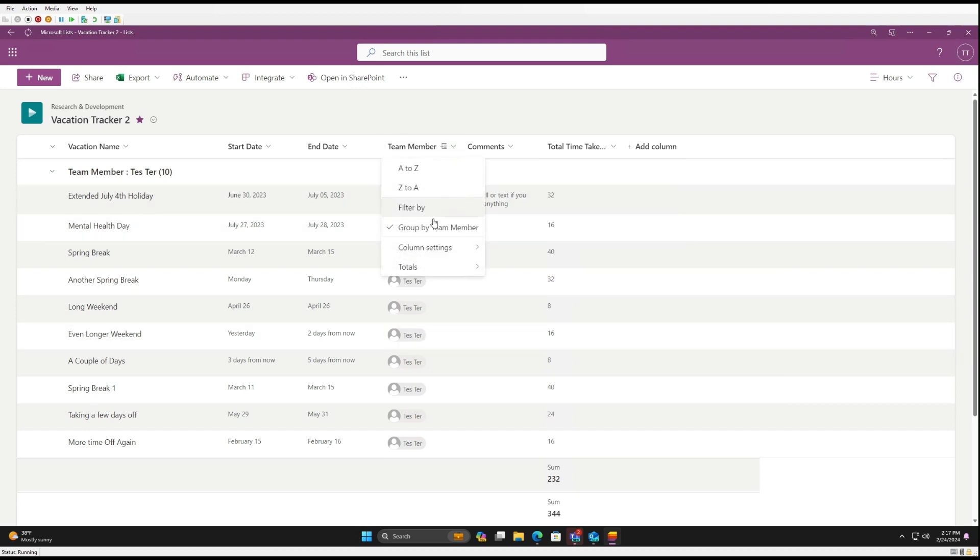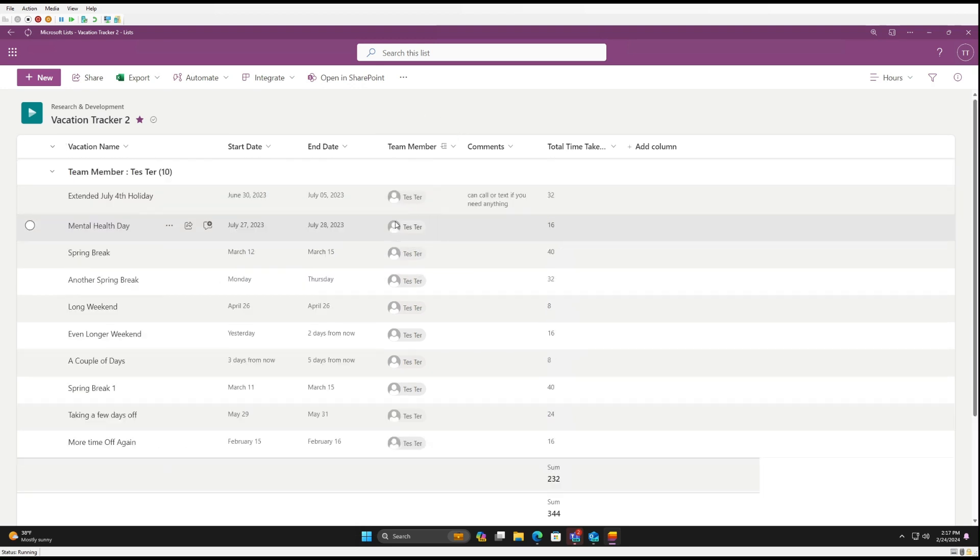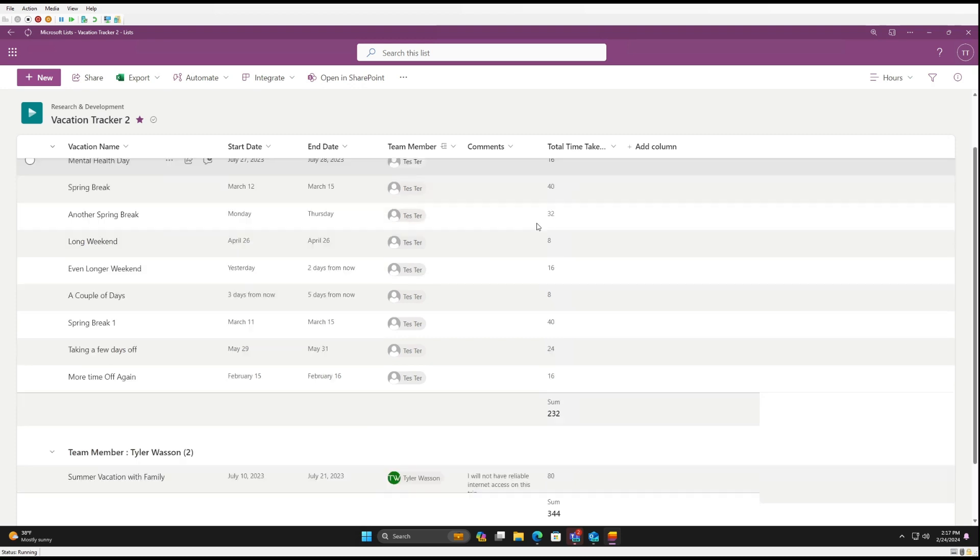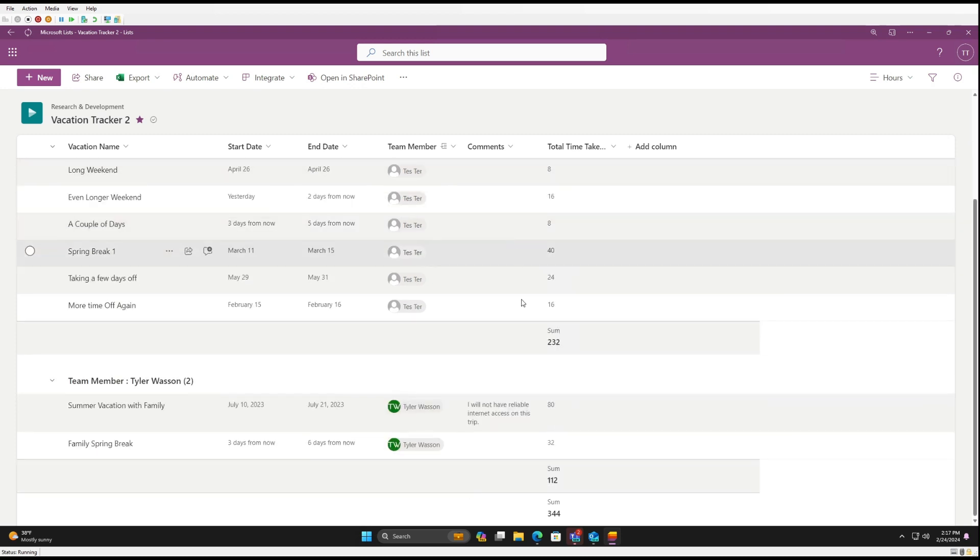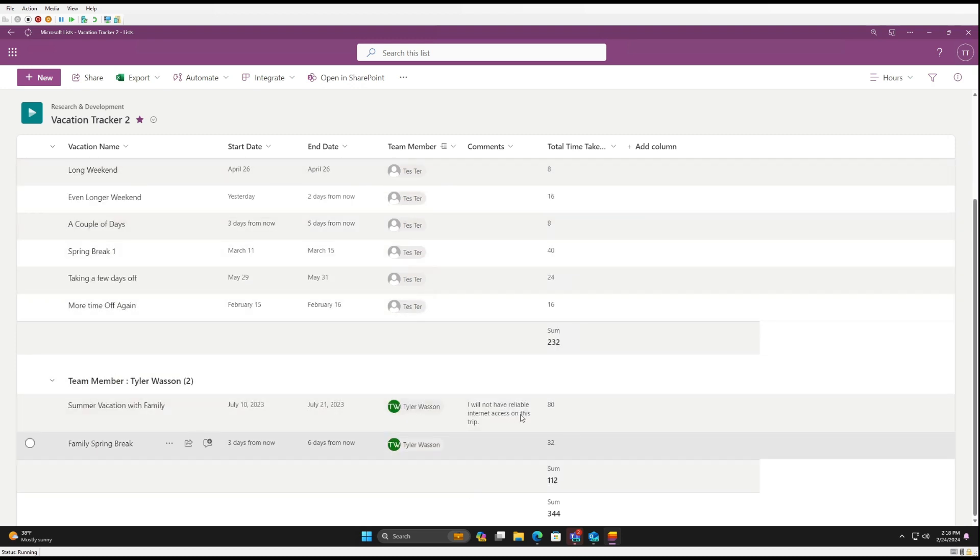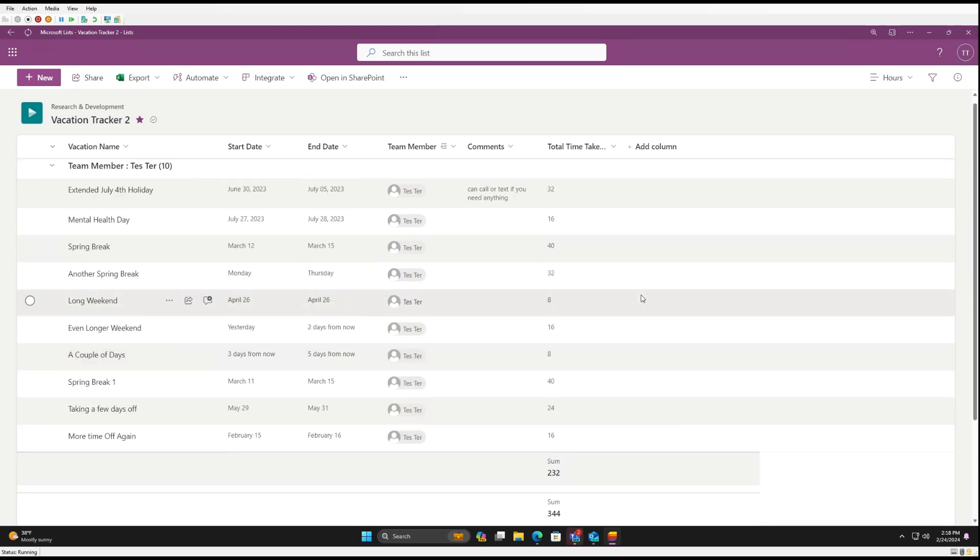And then under Team Member, we're going to want to group by Team Member. So here you can see you have a subtotal for the number of hours for Tester and 112 hours subtotal by myself for a total of 344 hours taken. So this will be for everything that's going to be in your list.